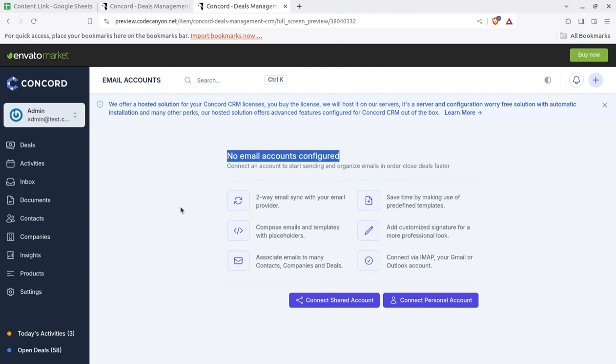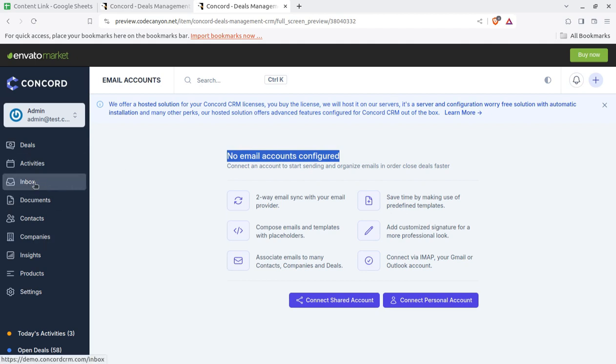Two-way same mail in your email provider, if it is, it all should be enabled and same time making use of predefined templates and all. So contact shared account or contact personal account. That is fine. So this is inbox section for configured email.